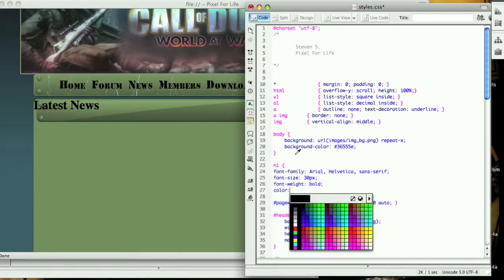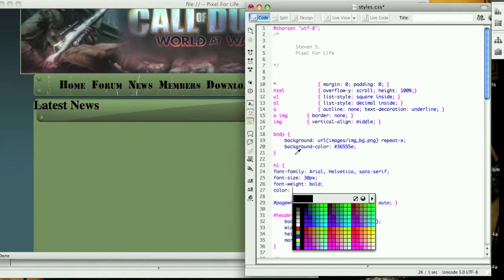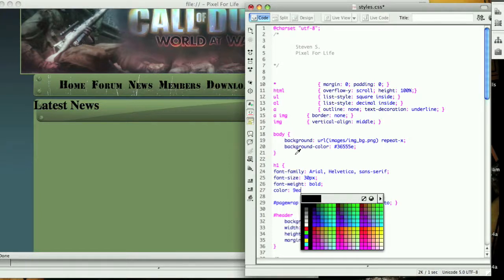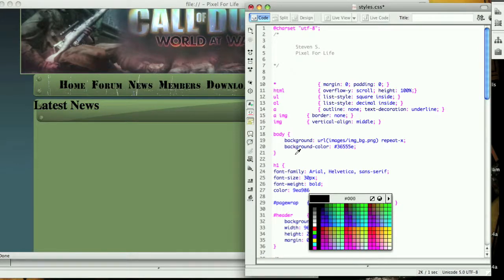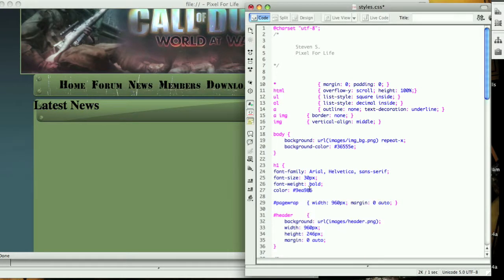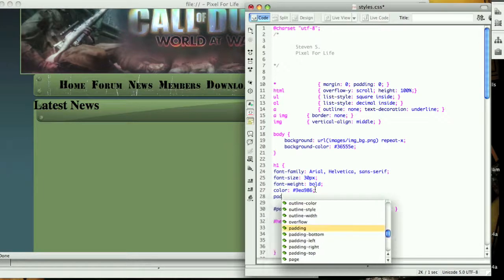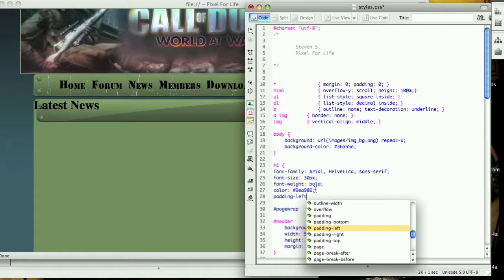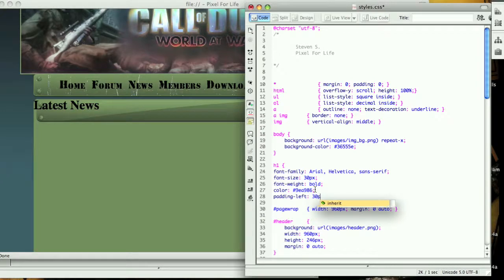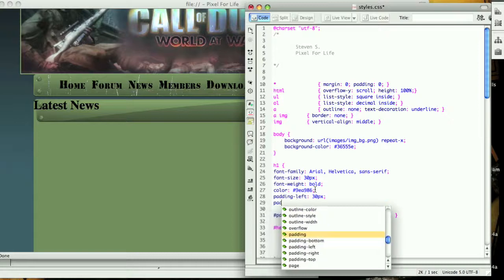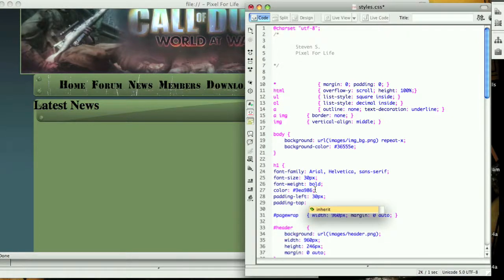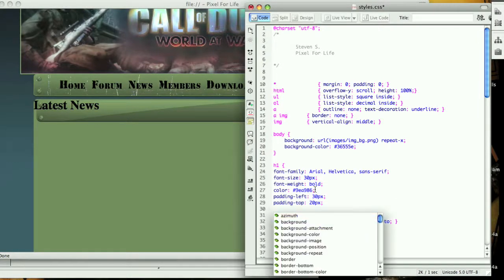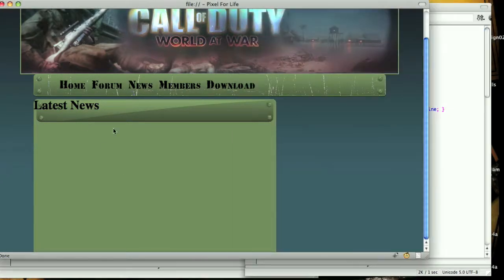The color for this one was 9ea986. Oh, I forgot the pound sign here. Then we want to give it a padding to the left side, let's try 30 pixels, and padding top let's try 20 pixels. Let's see what that looks like.